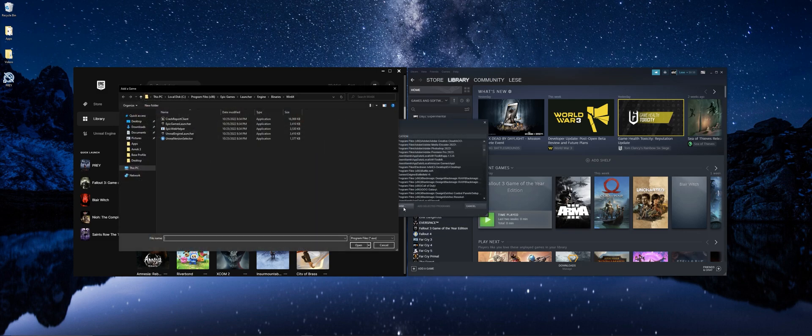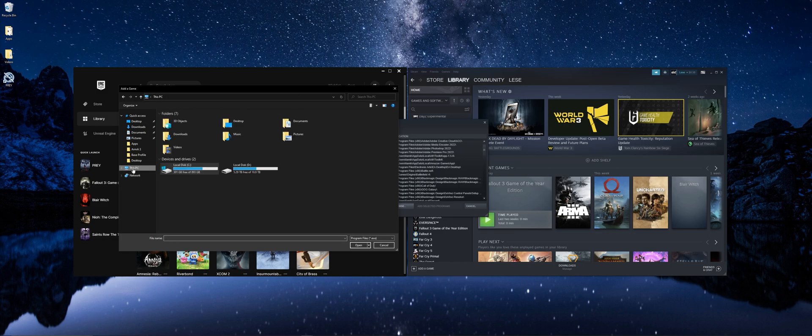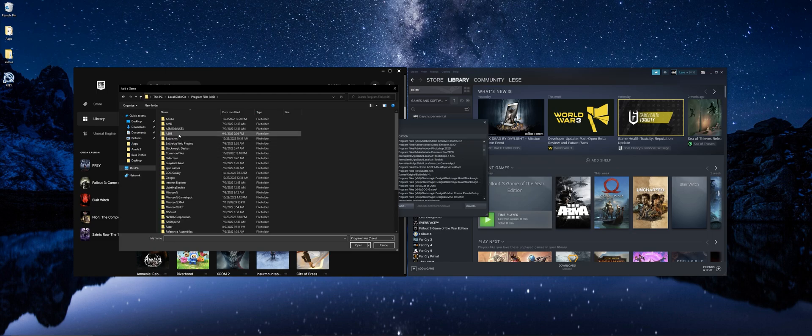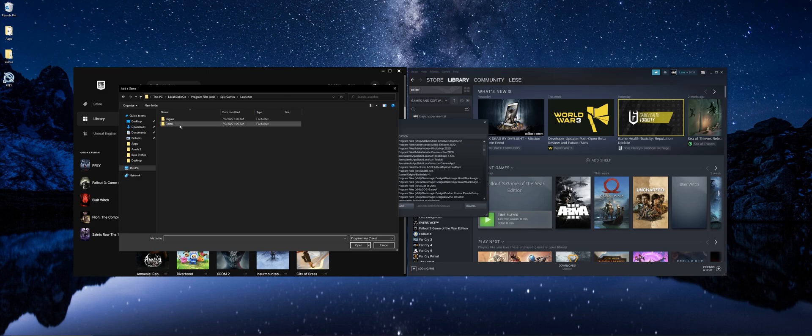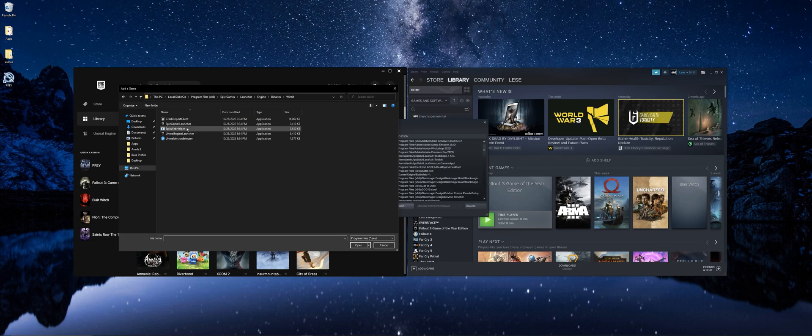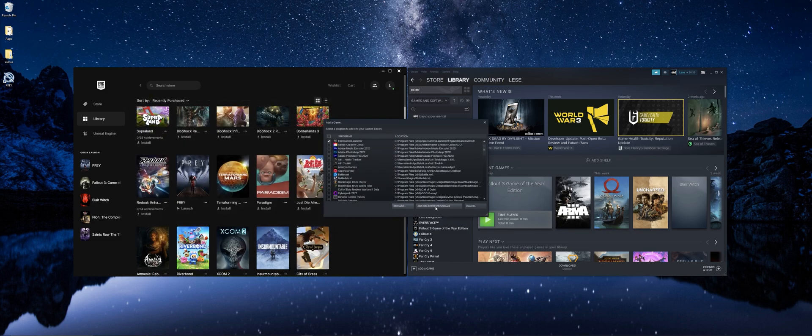Select browse. Now you need to find your Epic Games install folder. By default it installs here. So you're going to go to this PC, local disk, program files 86, Epic Games, launcher, engine, binaries 64, and then we have Epic Games launcher executable here. You're going to open that and hit add selected programs.